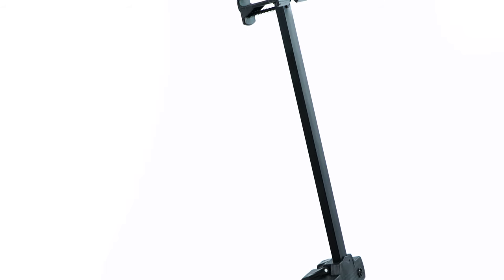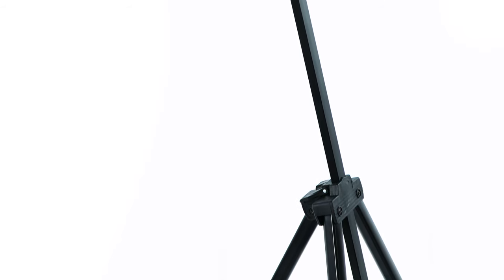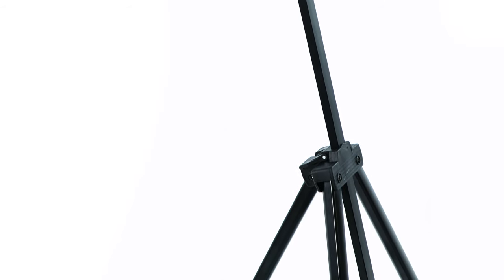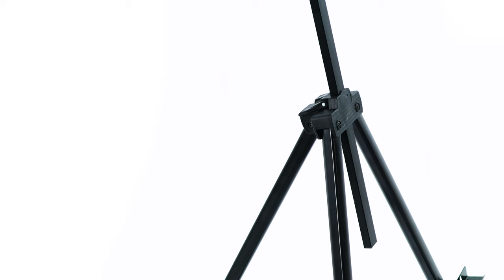The easel has an adjustable bracket and a top safety clamp to secure your media in place.